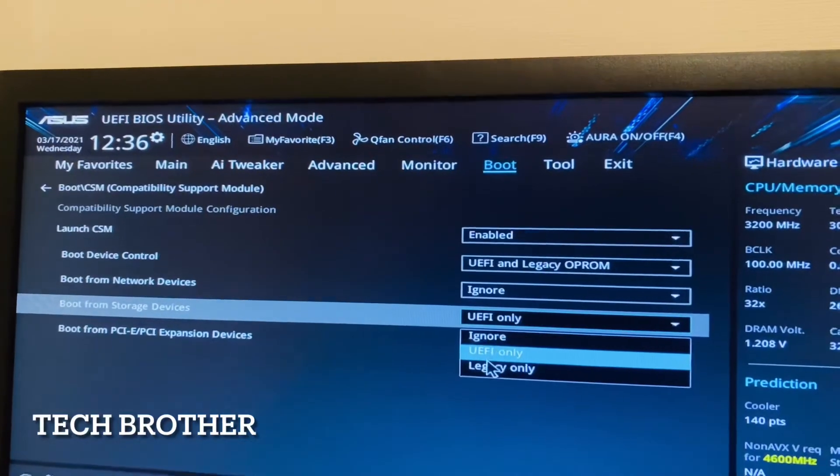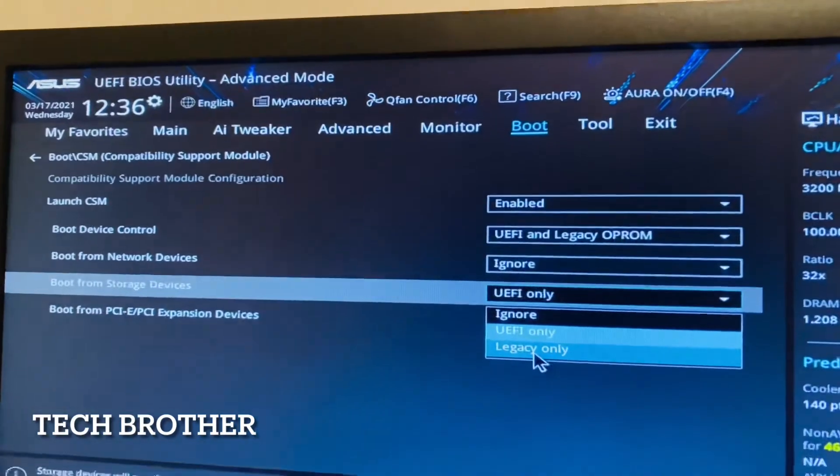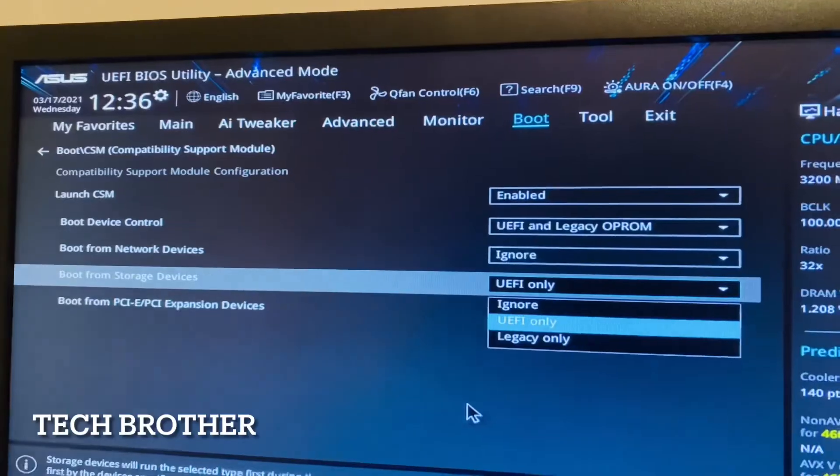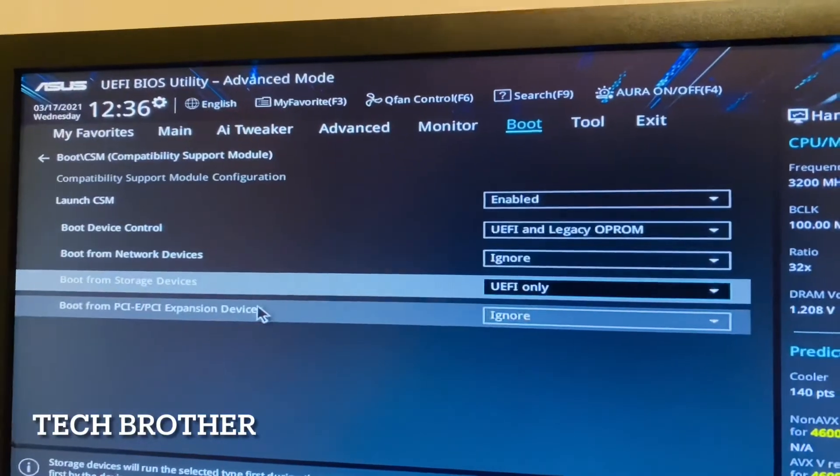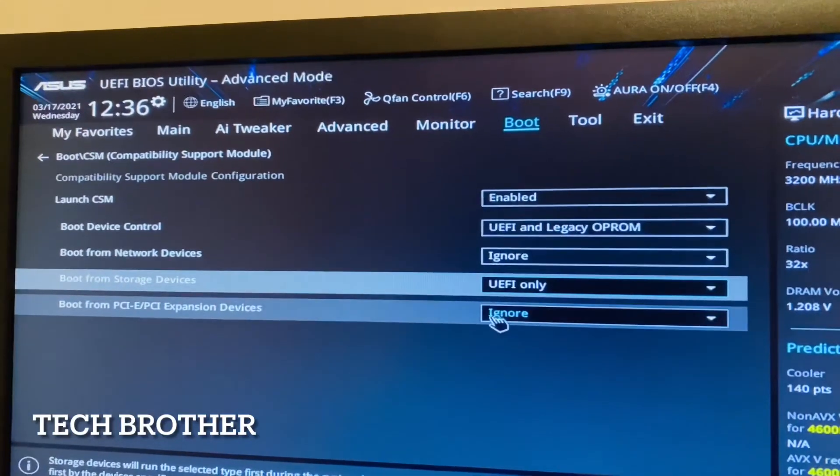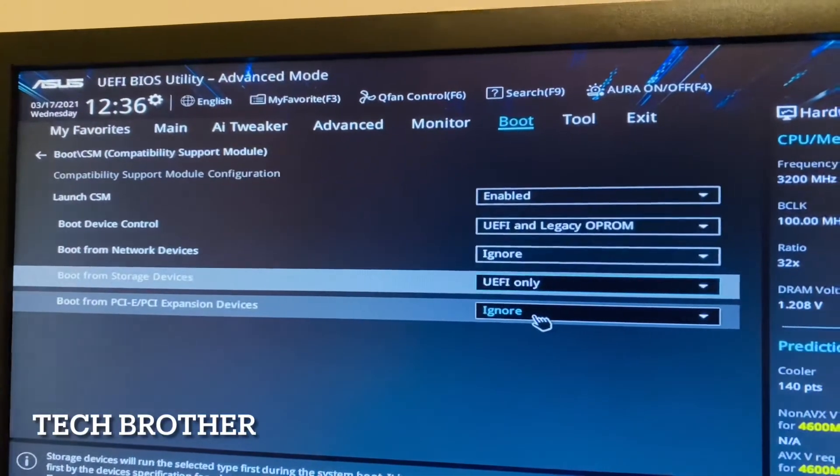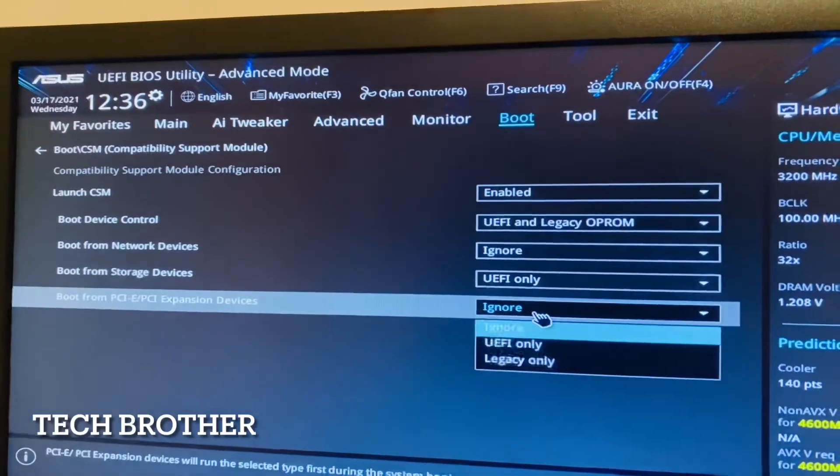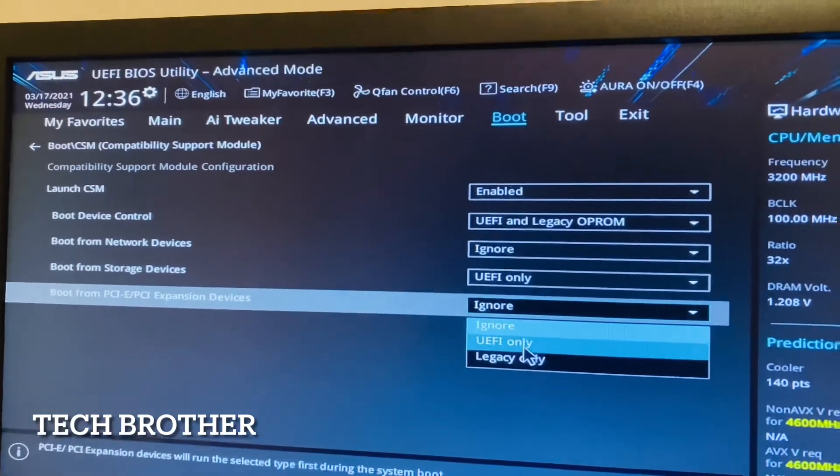If you want legacy only, then that also you can enter, that's not a problem. Boot from the PCI card - I didn't use any PCI Express. Maybe if you are using, you can select UEFI or legacy options. So these are the changes I made.